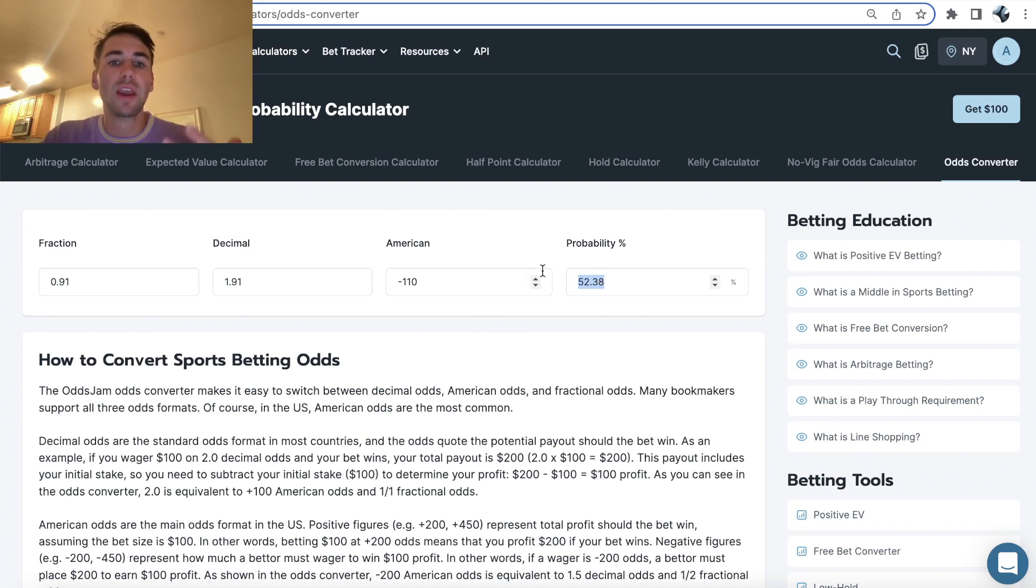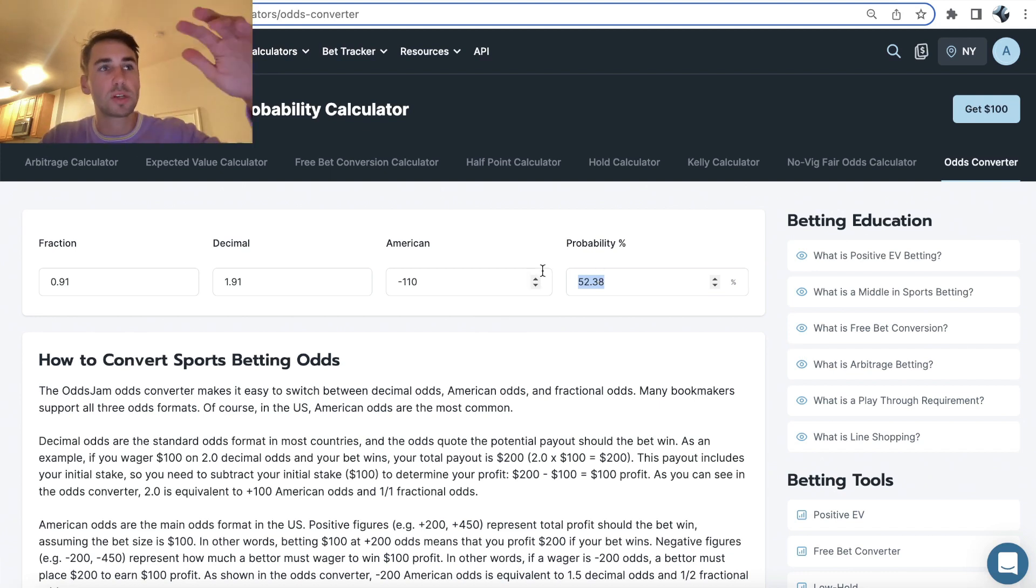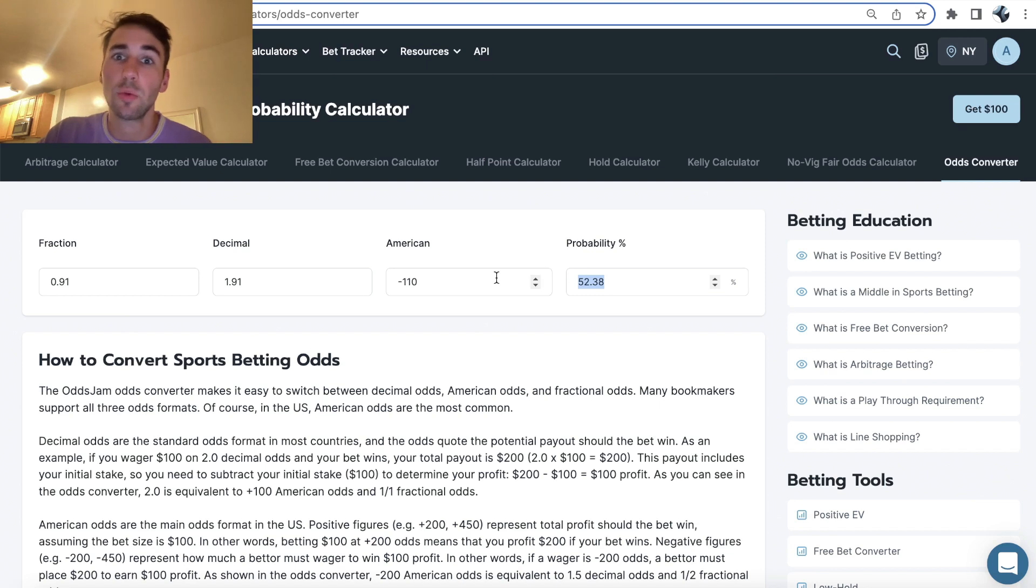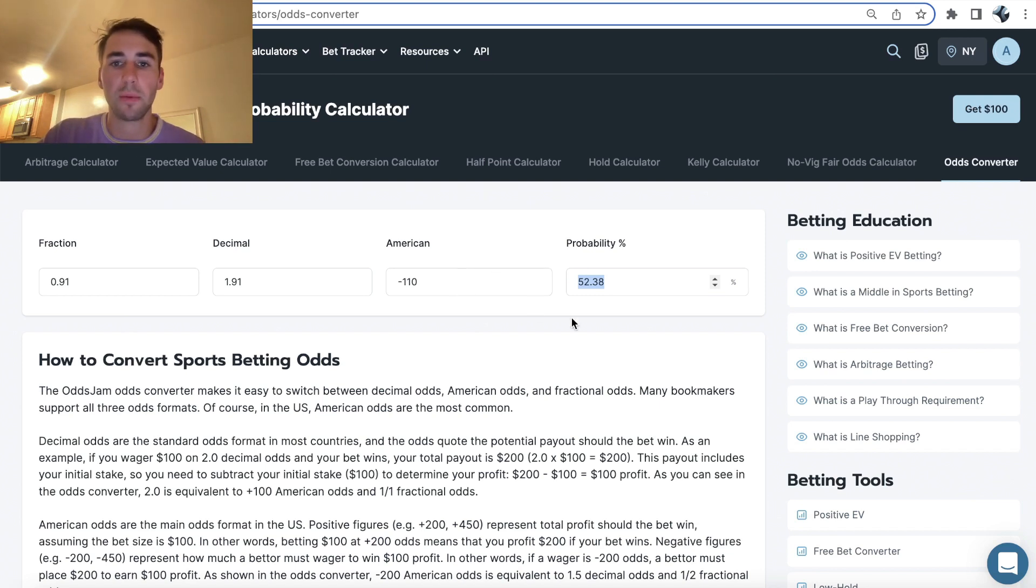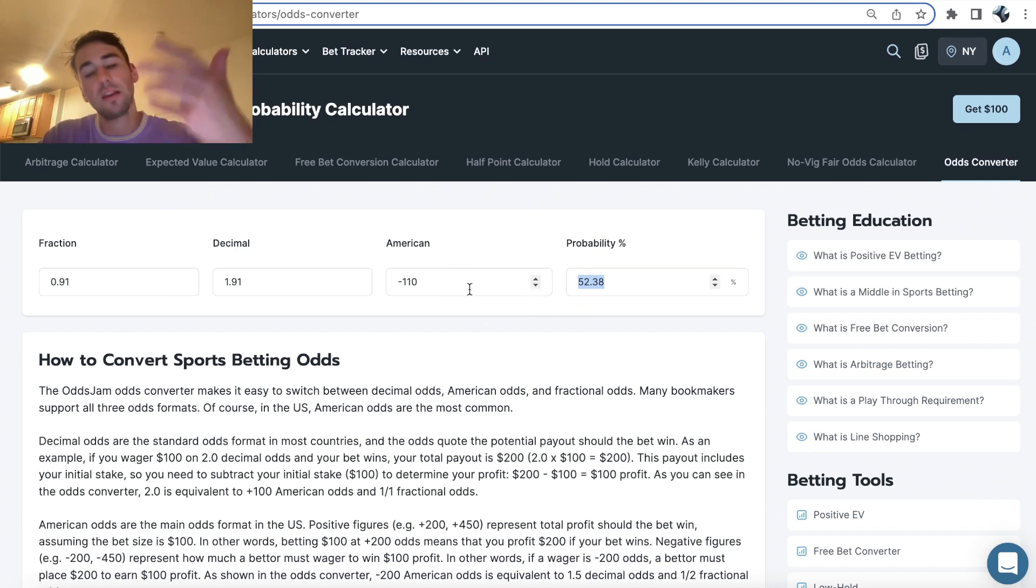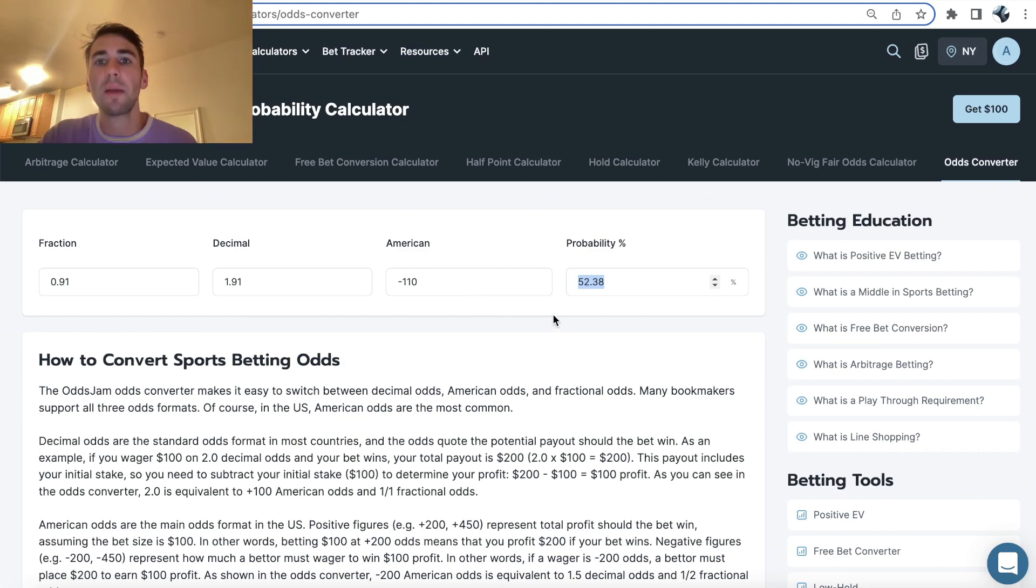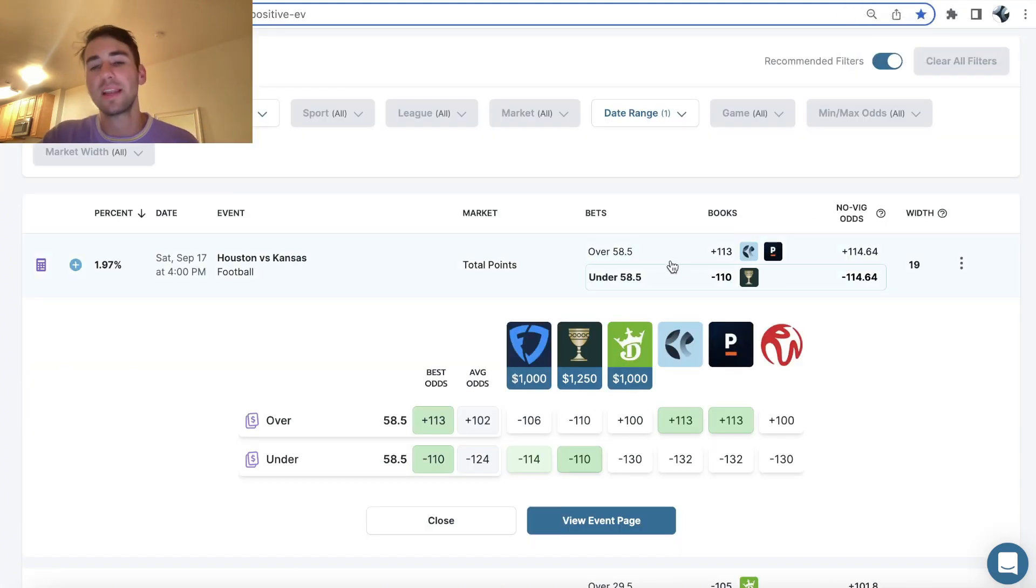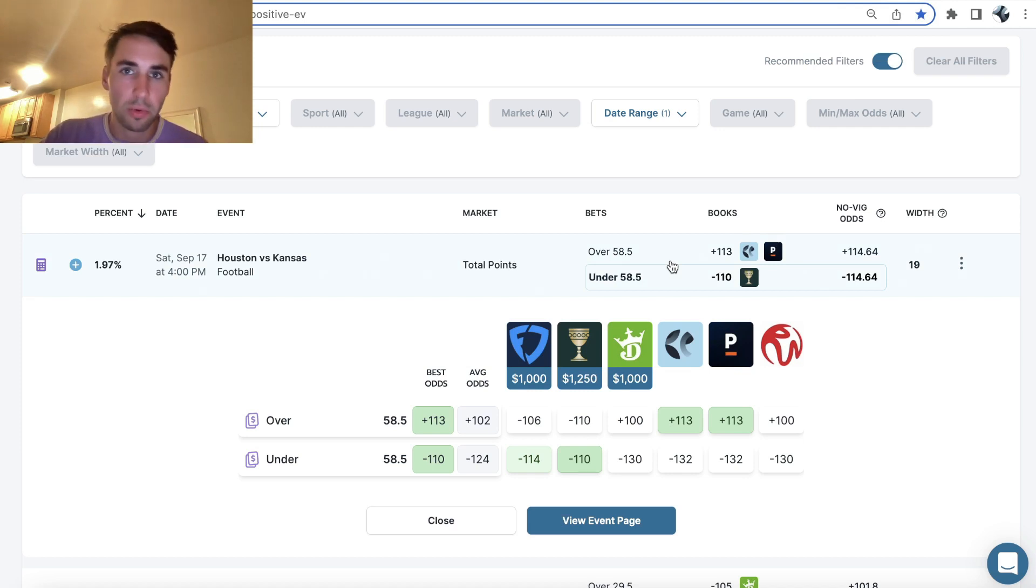So when you're able to find these spots where a sportsbook is a couple points off from the rest of the betting market, although your bet's not guaranteed to win, you're increasing the win probability from say 50% to 54%, 55%, which is why your bet is profitable, why your bet is positive EV mathematically profitable.